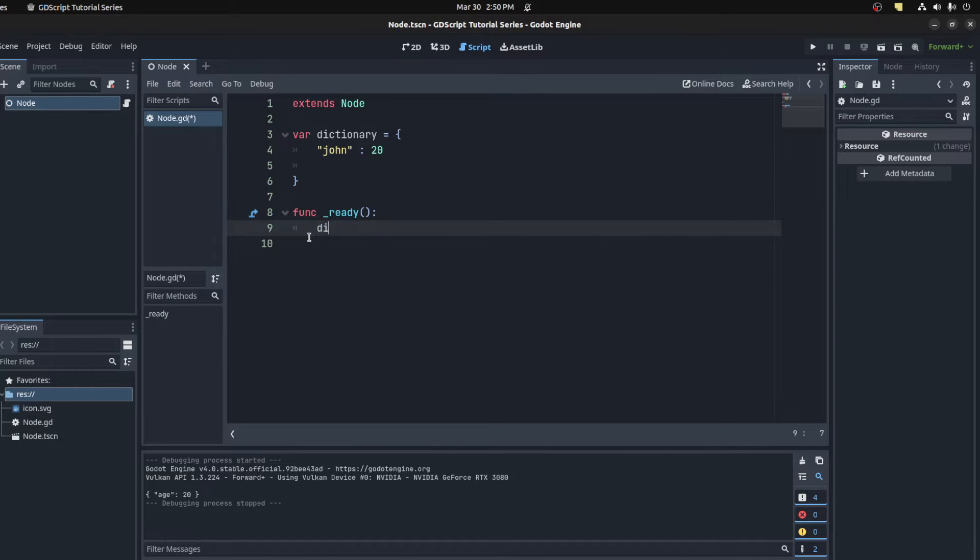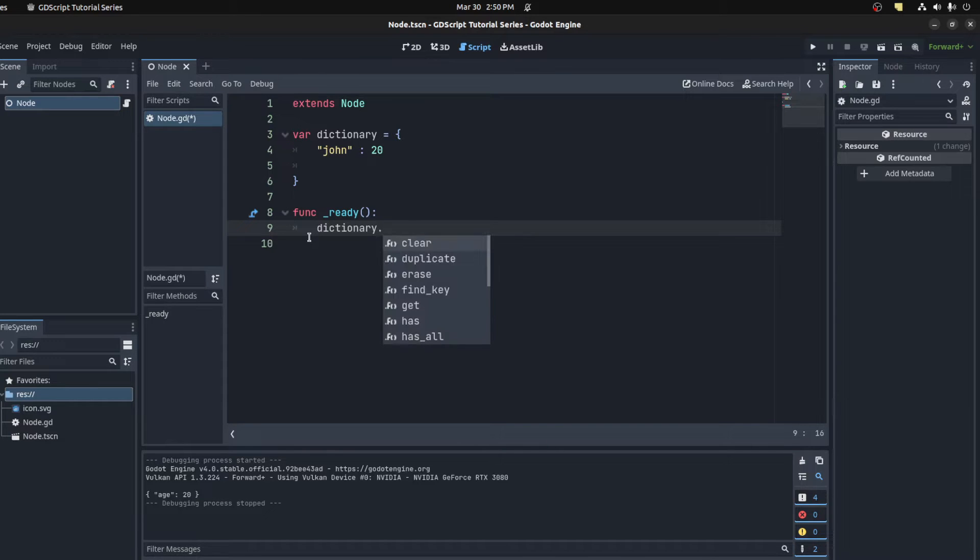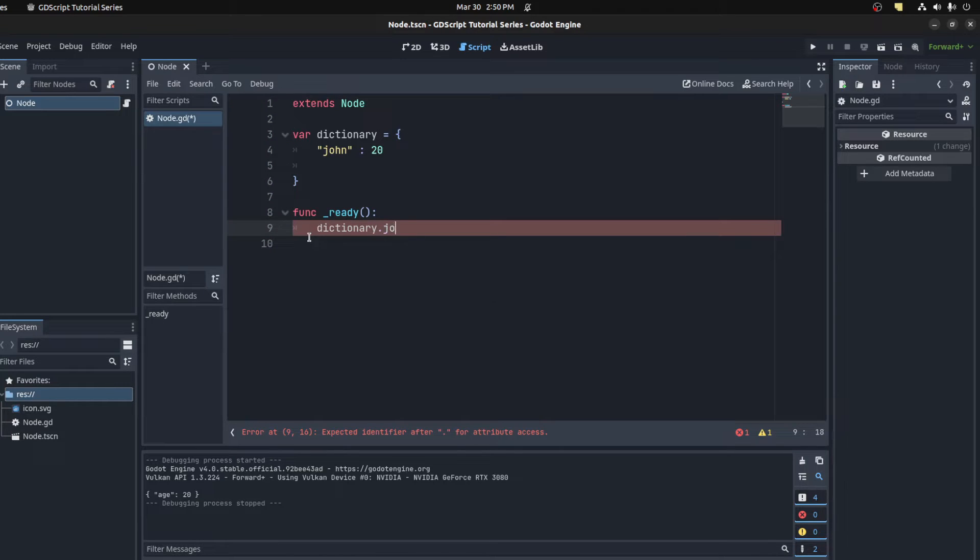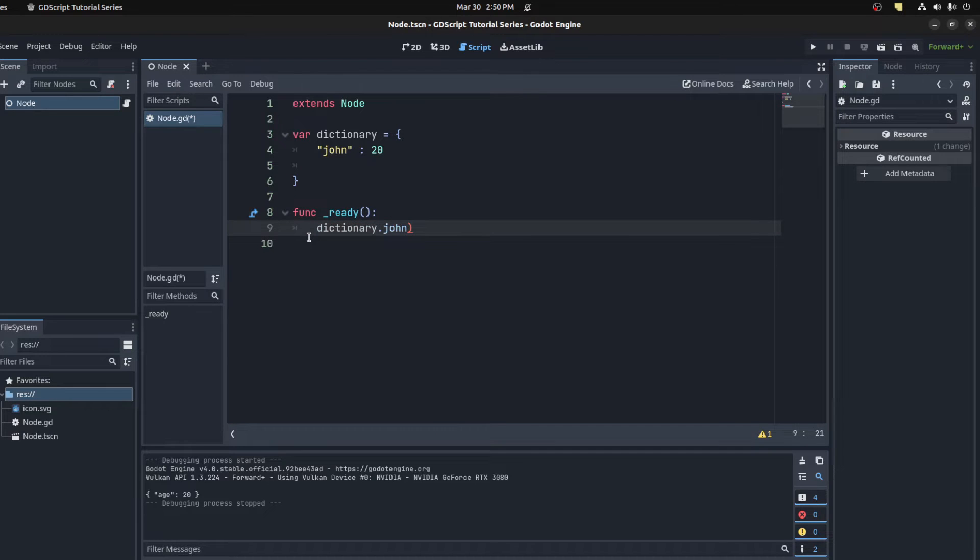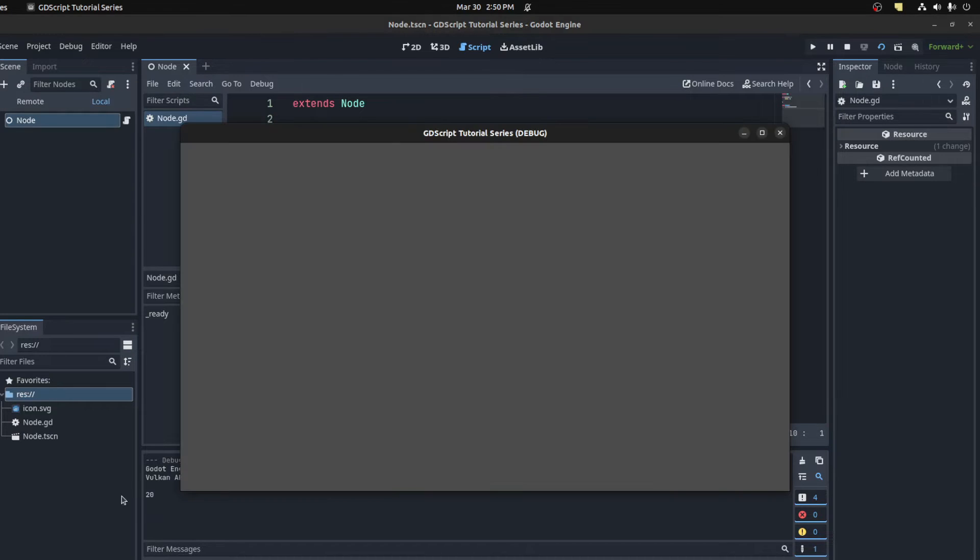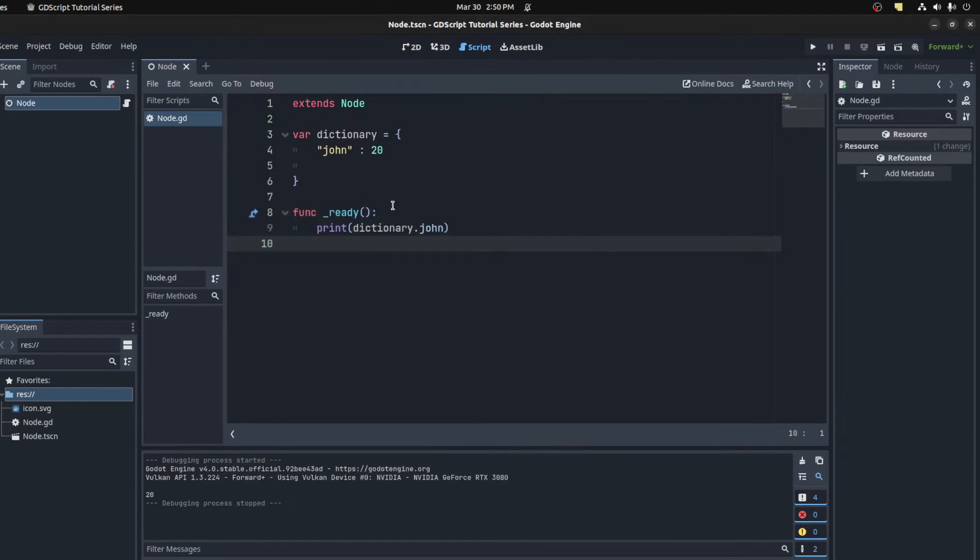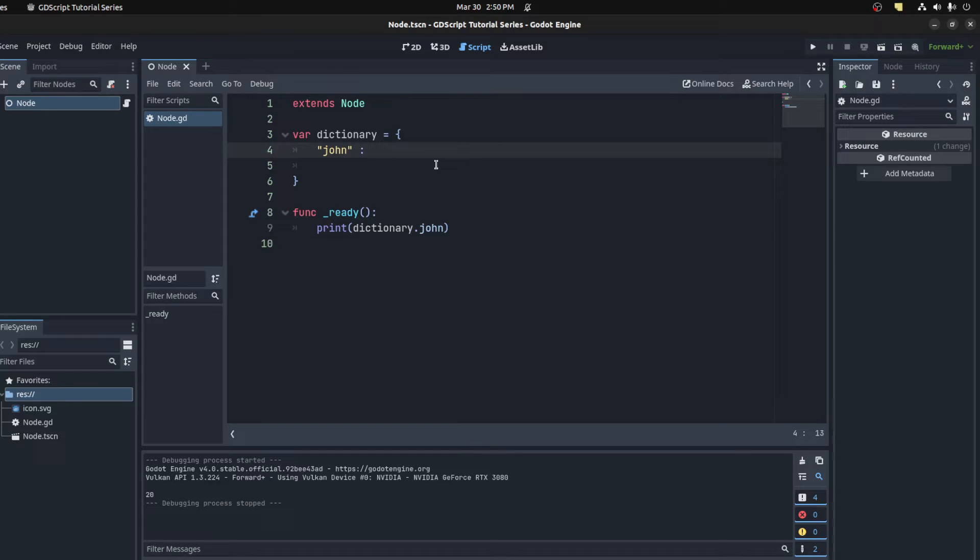and say dictionary John as if it was a variable, and let's print that out. There you go, 20. The dictionary can also contain dictionaries, so let's add another curly brace here.